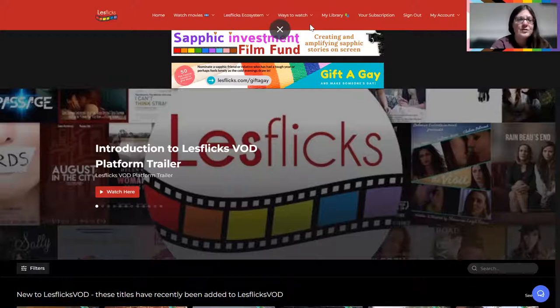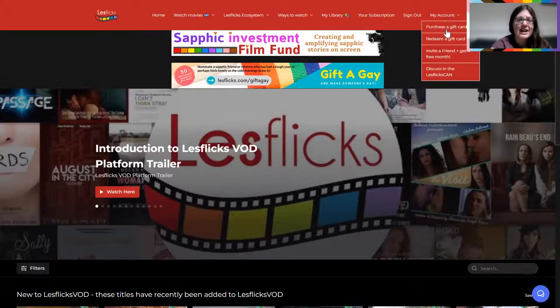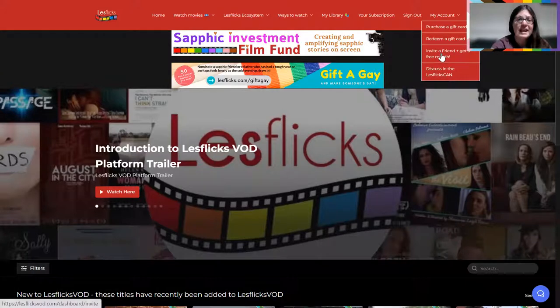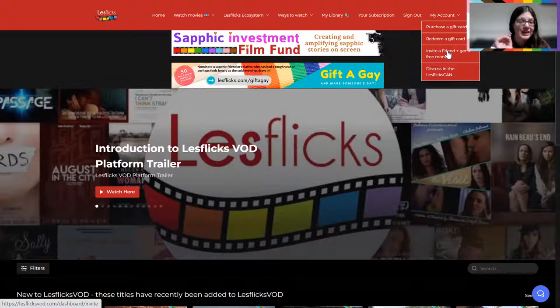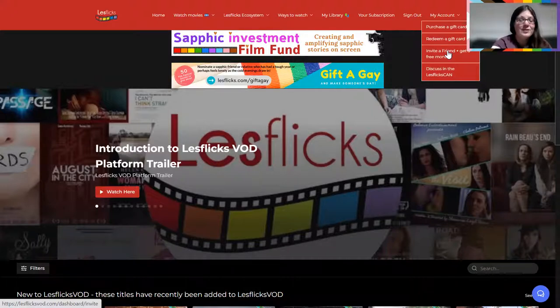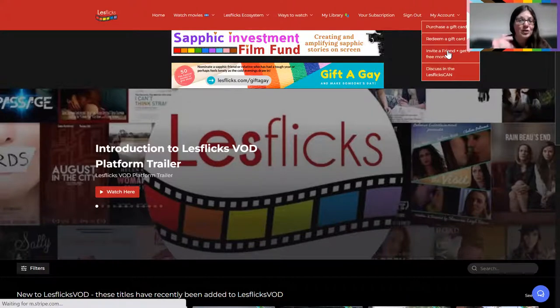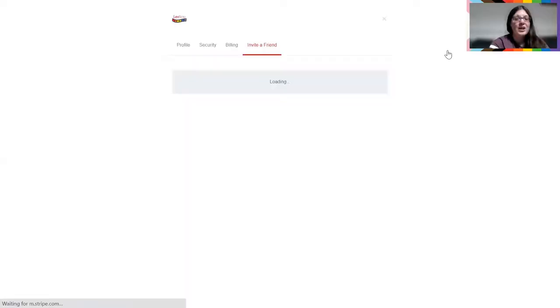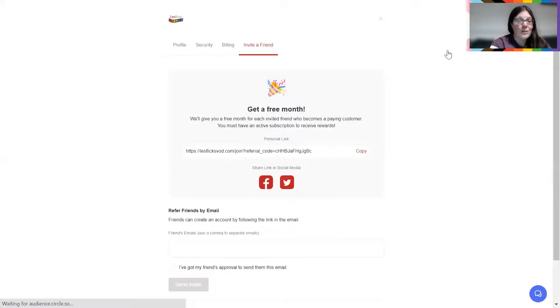On the platform now, if you are logged in under my account, you will see invite a friend and get a free month. So if you're logged into the platform, that's the quickest way to get to it. If you're not logged in, log in and it comes up in your menu. If you're not a member yet, do join and you will get access.